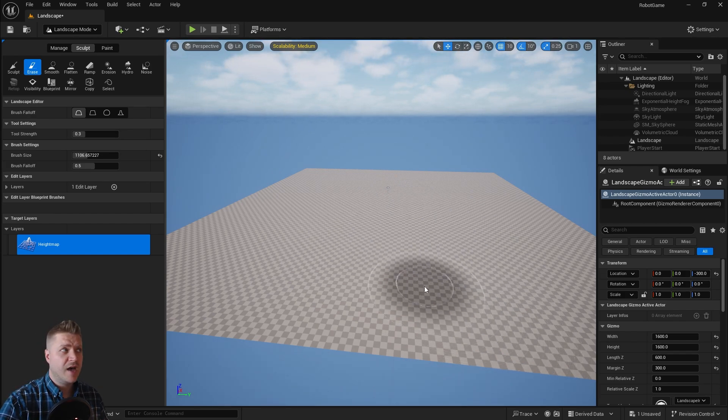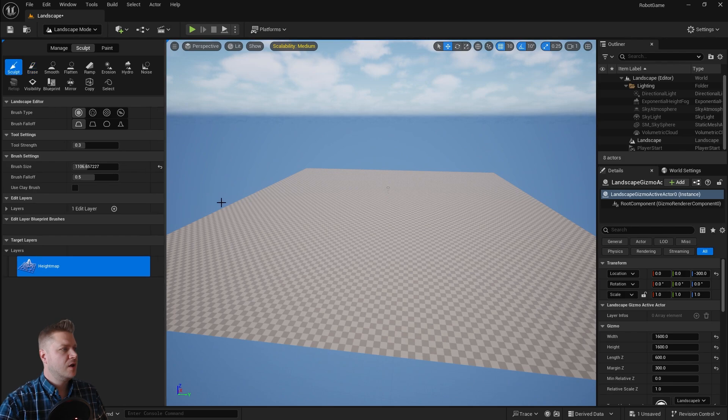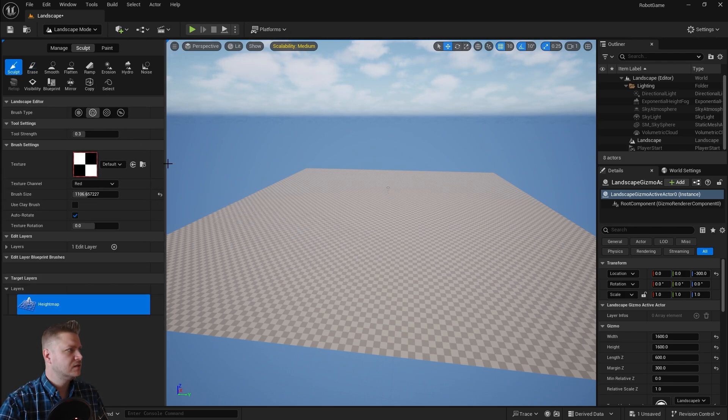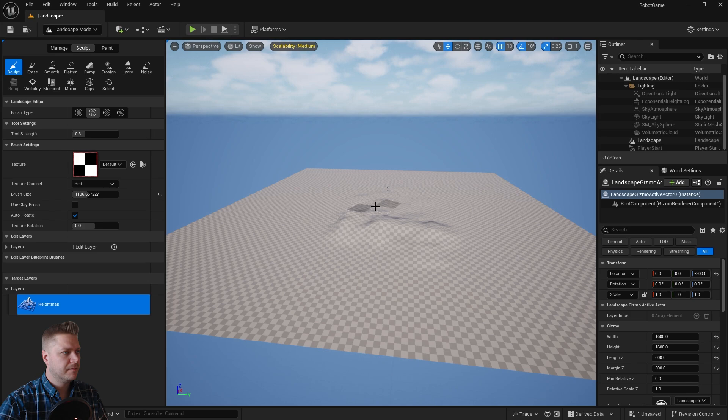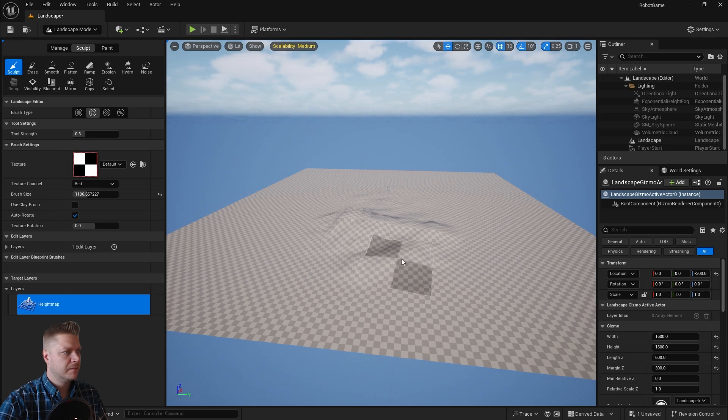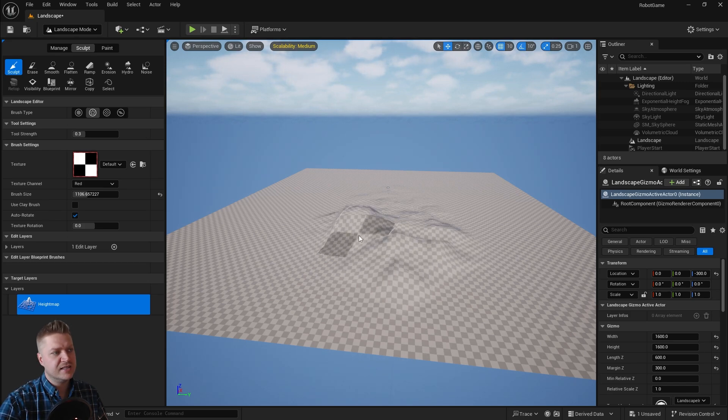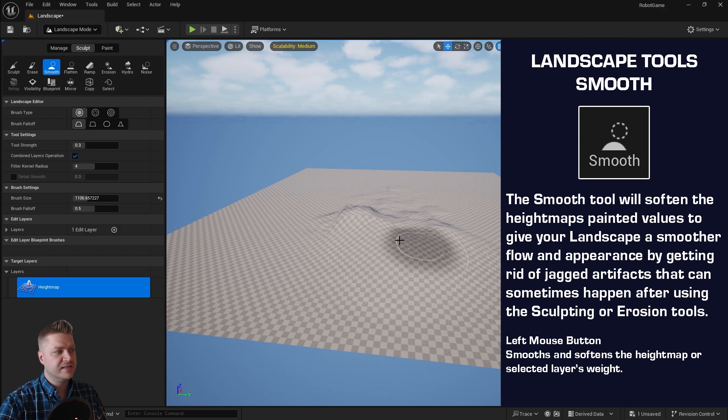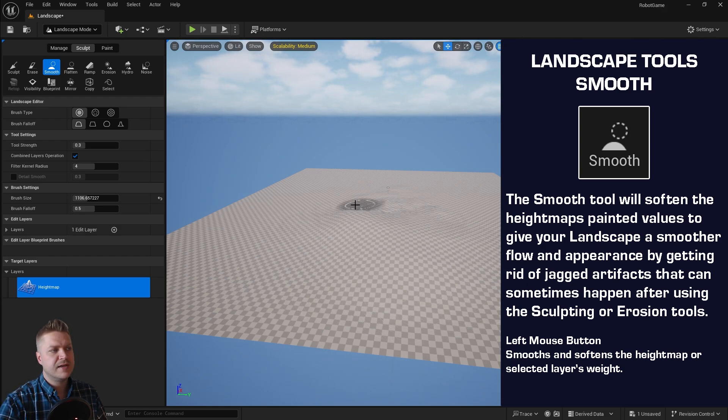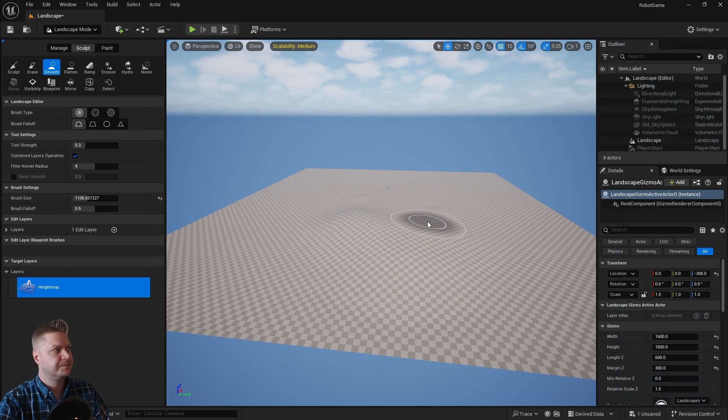And you can do that at any time. So if I now just sculpt something else, so I'll put something with a bit of texture in there. Like that, and you can see that's got kind of a jagged texture going on. And if I use the smooth tool, this will smooth out all that detail. Sometimes you want that, sometimes you don't, but that's what the tool does.